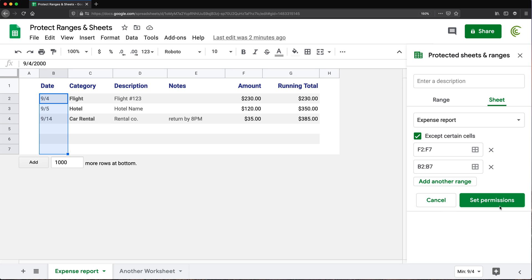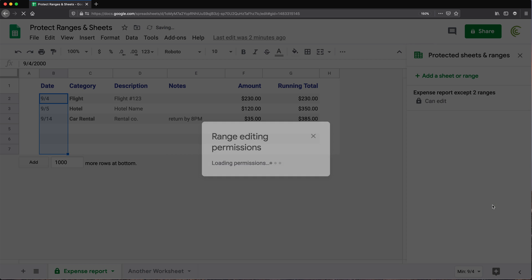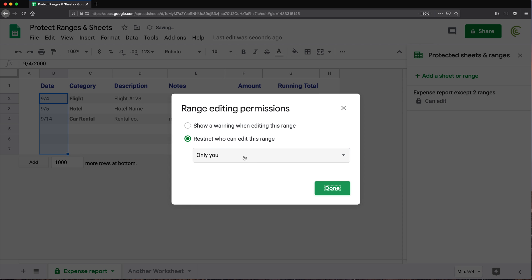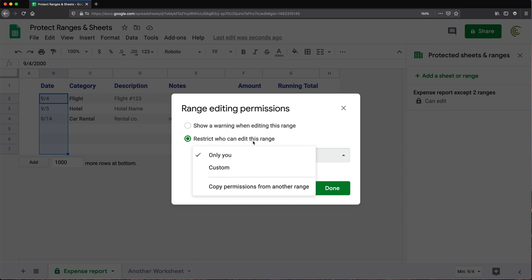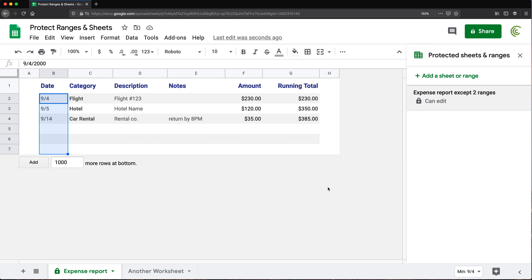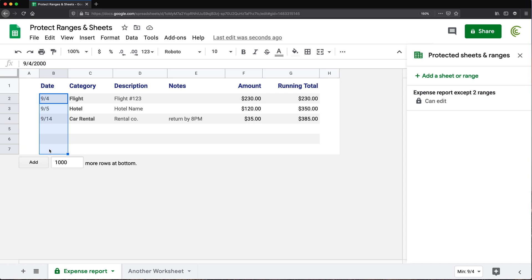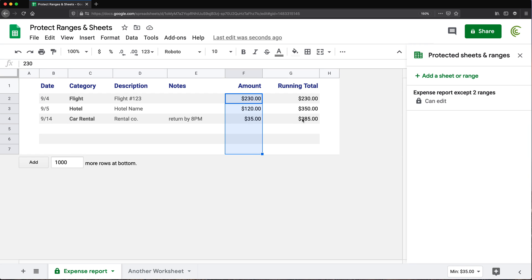Then we click set permissions. And again, we just choose you or custom, whoever is supposed to be able to still edit the whole worksheet. Do that and click done. And now the worksheet is protected except those few cells over here. So other people would be able to still enter some dates, enter some amounts. But any other part of this worksheet is going to be protected.